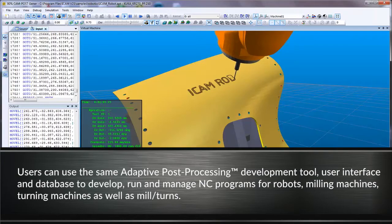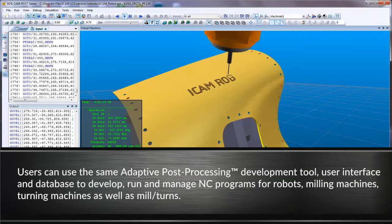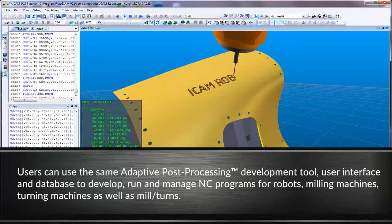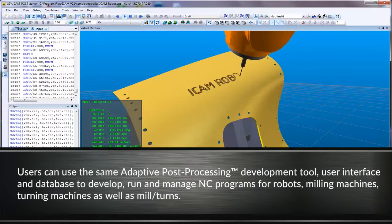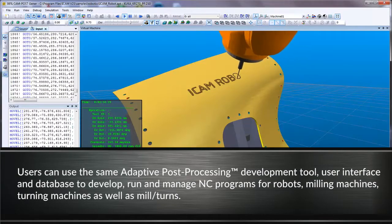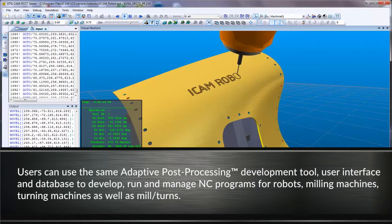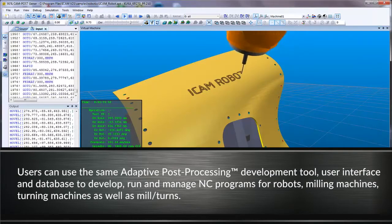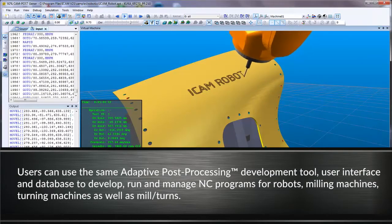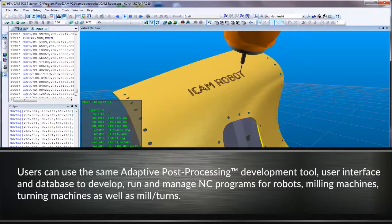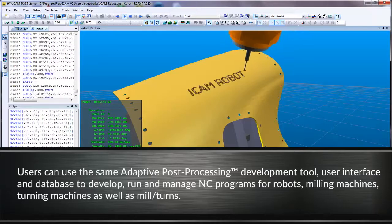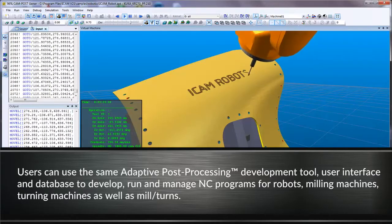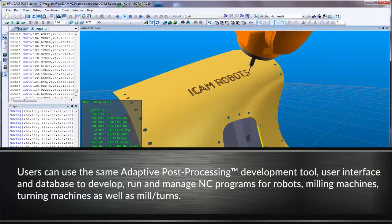Users can use the same adaptive post-processing development tool, user interface, and database to develop, run, and manage NC programs for robots, milling machines, turning machines, as well as mill-turns.